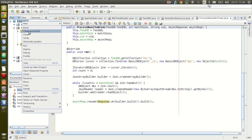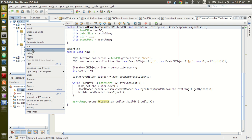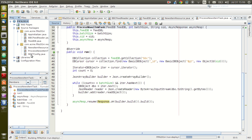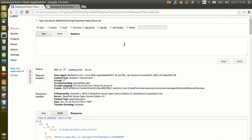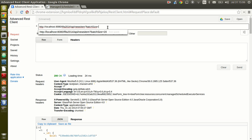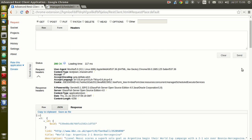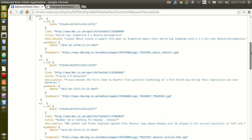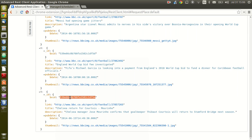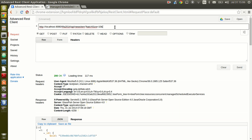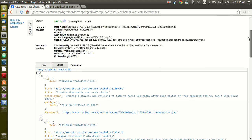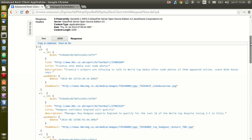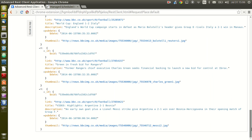Let's clean and build and deploy the application. We run it requesting batches of 10 and the response comes back with 10 items. Then we take an OID, ask for 10 items beginning after that OID, and we get back 10 news items.